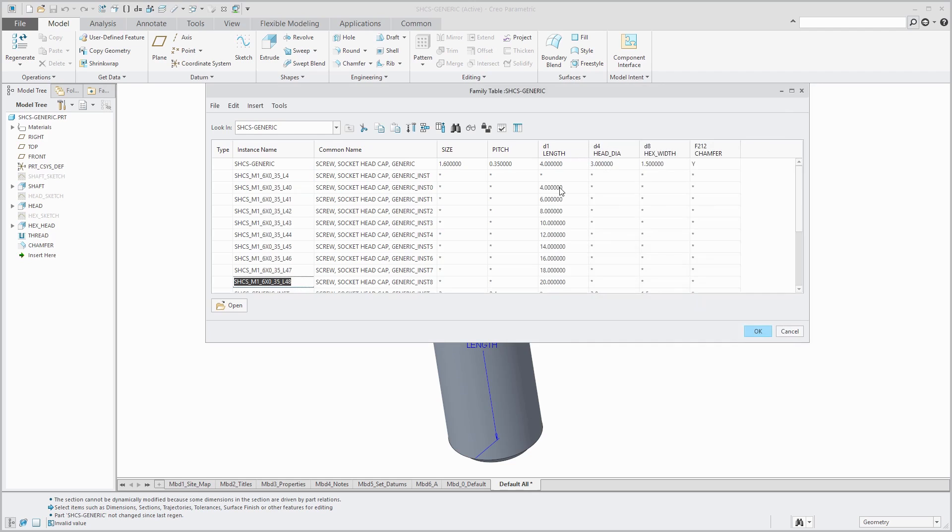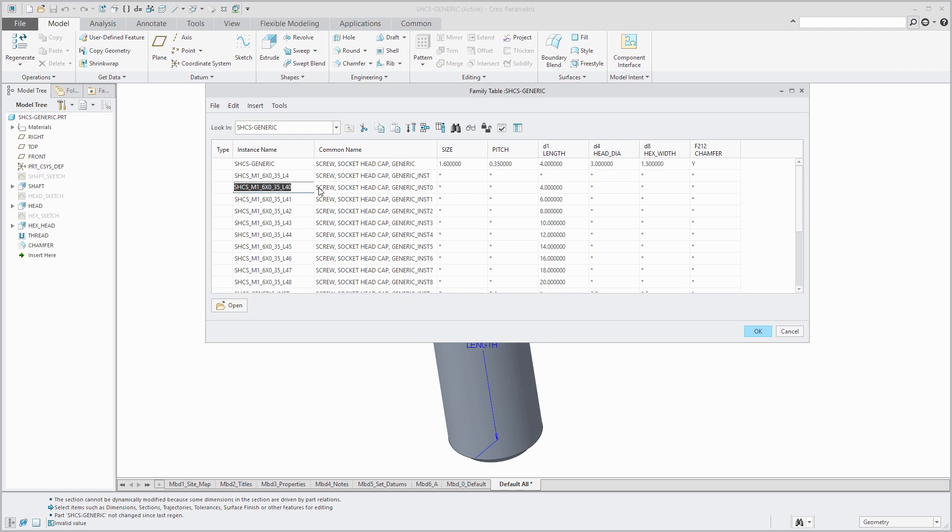There we have our original instance with length of 4, 6, 8, 10, 12, all the way up to a value of 20. I realized that this instance has the same value as the generic, so I don't really need it.